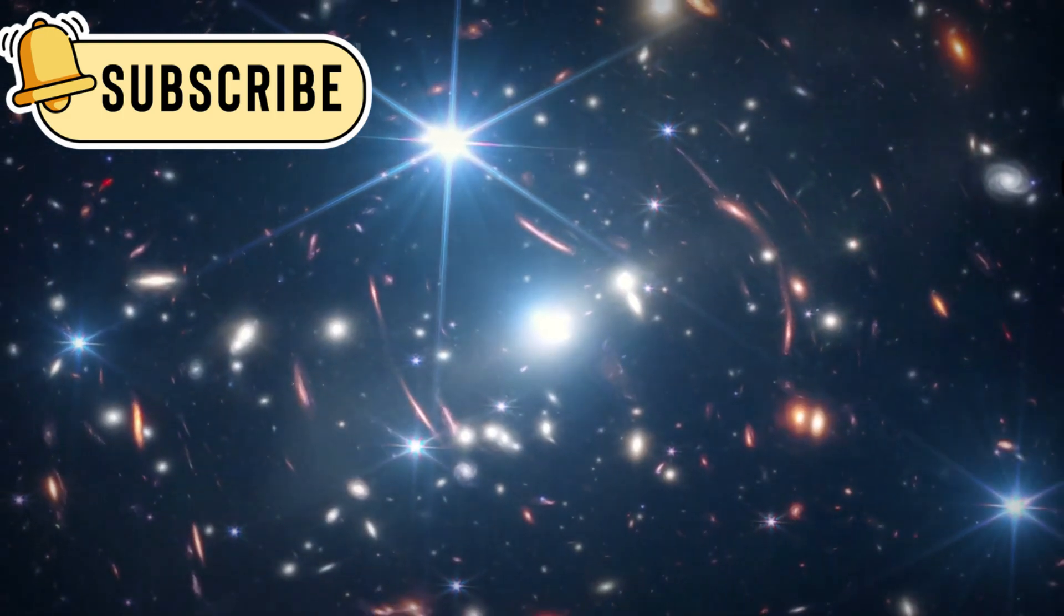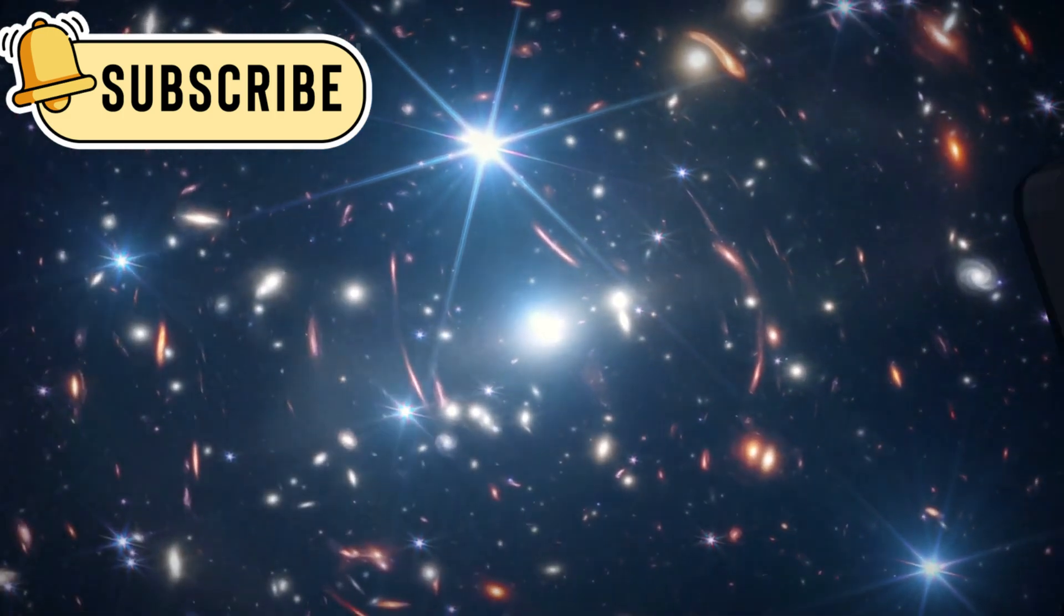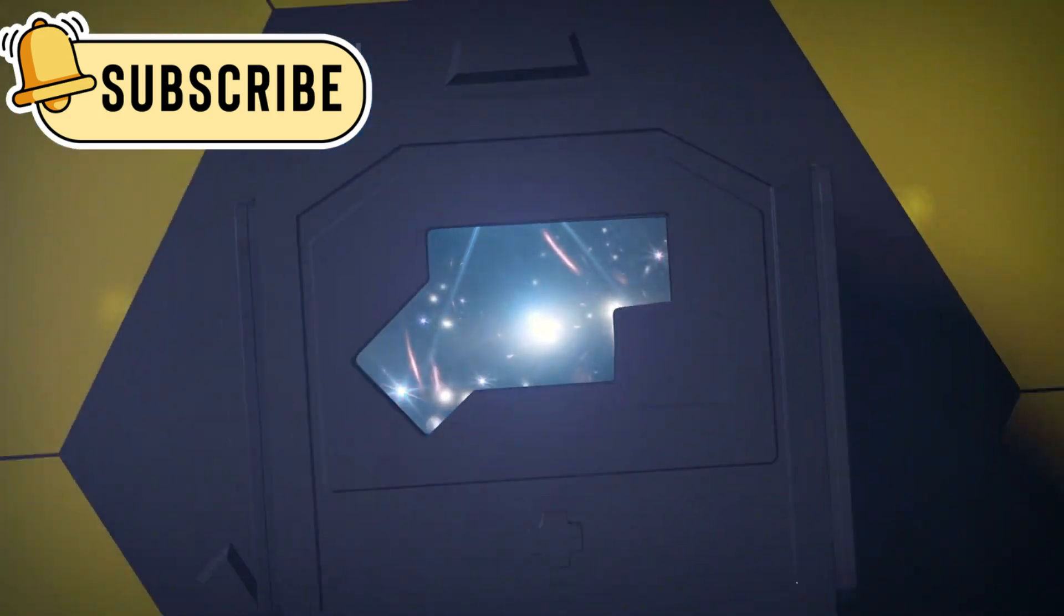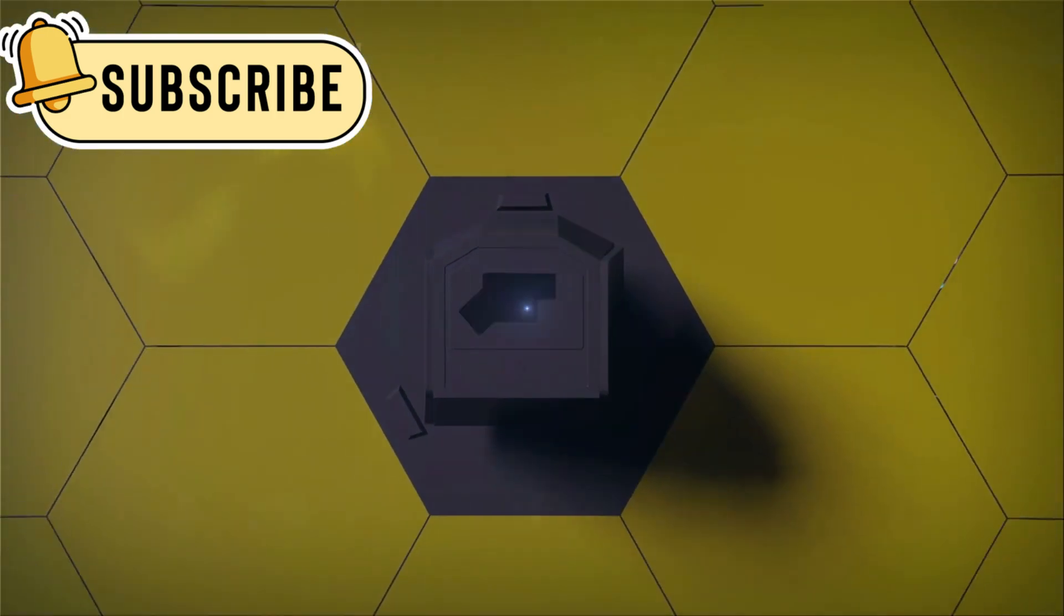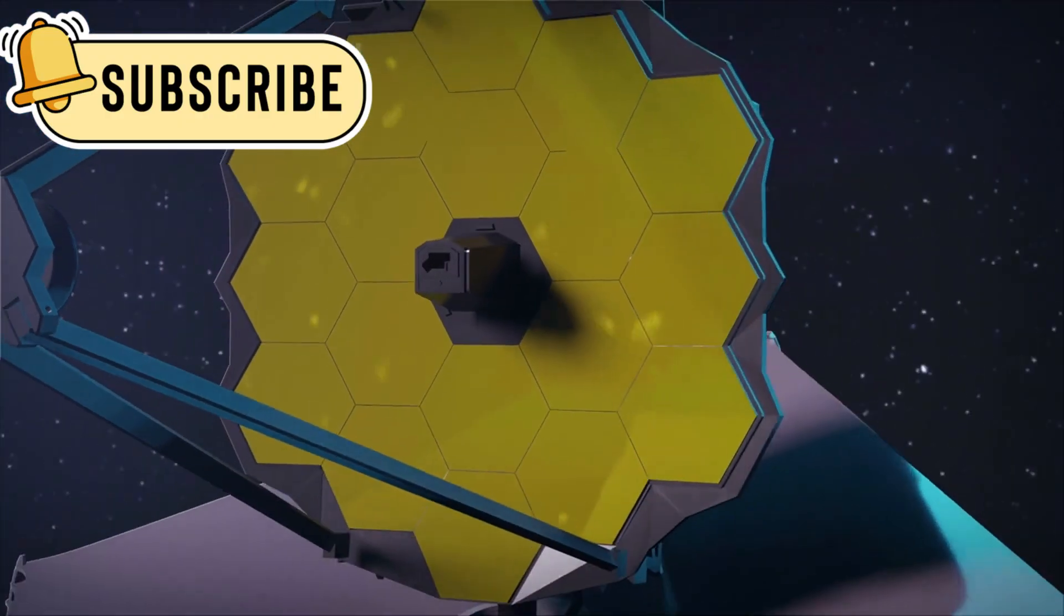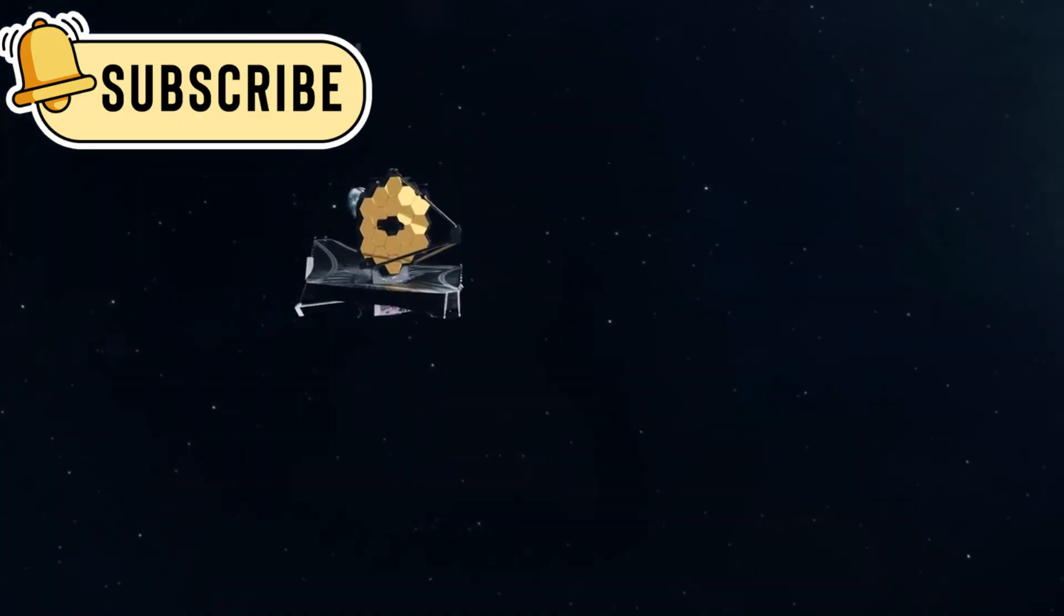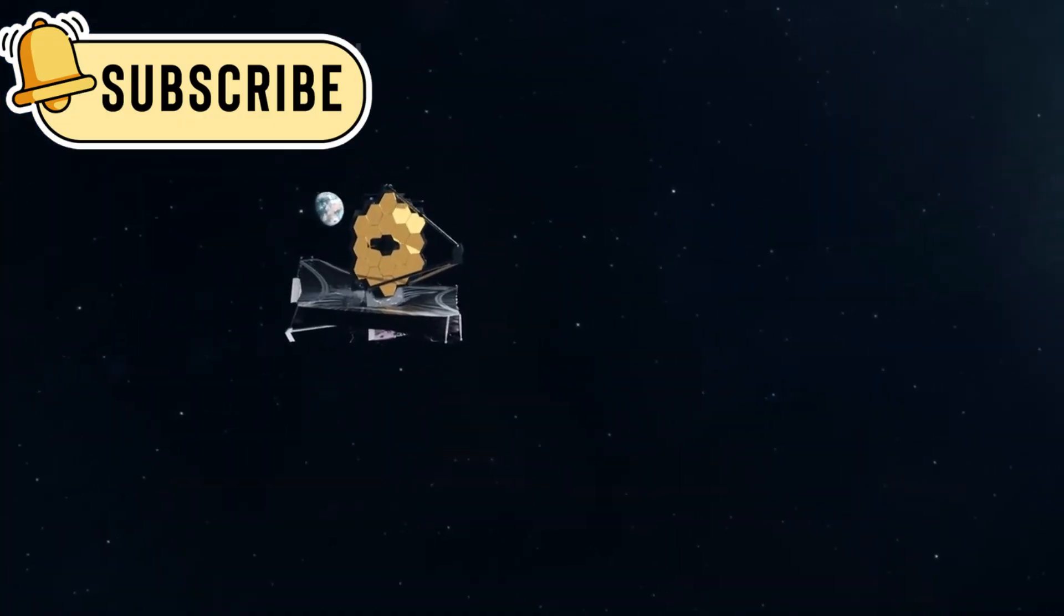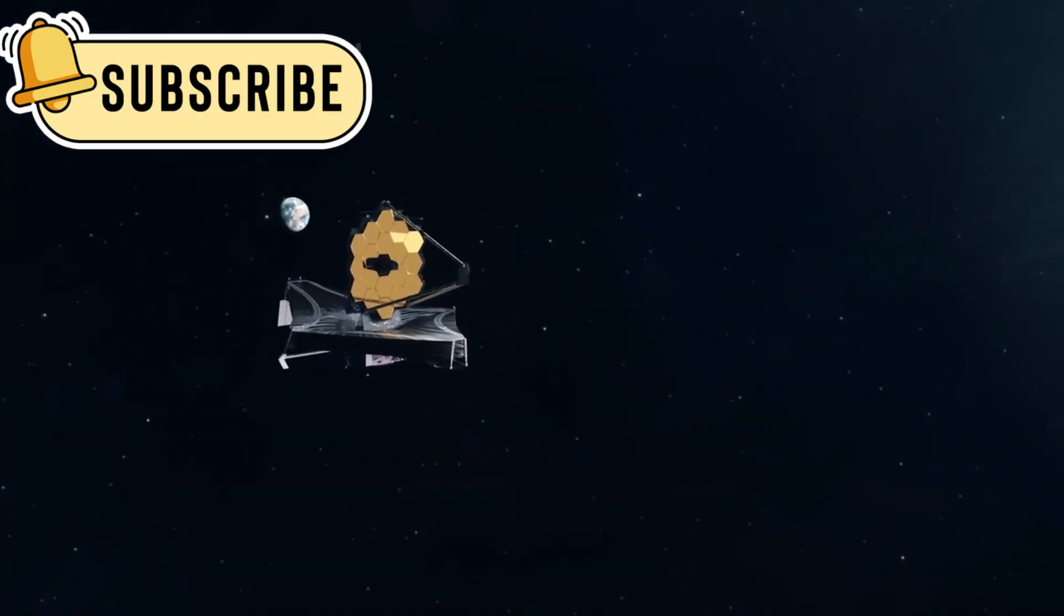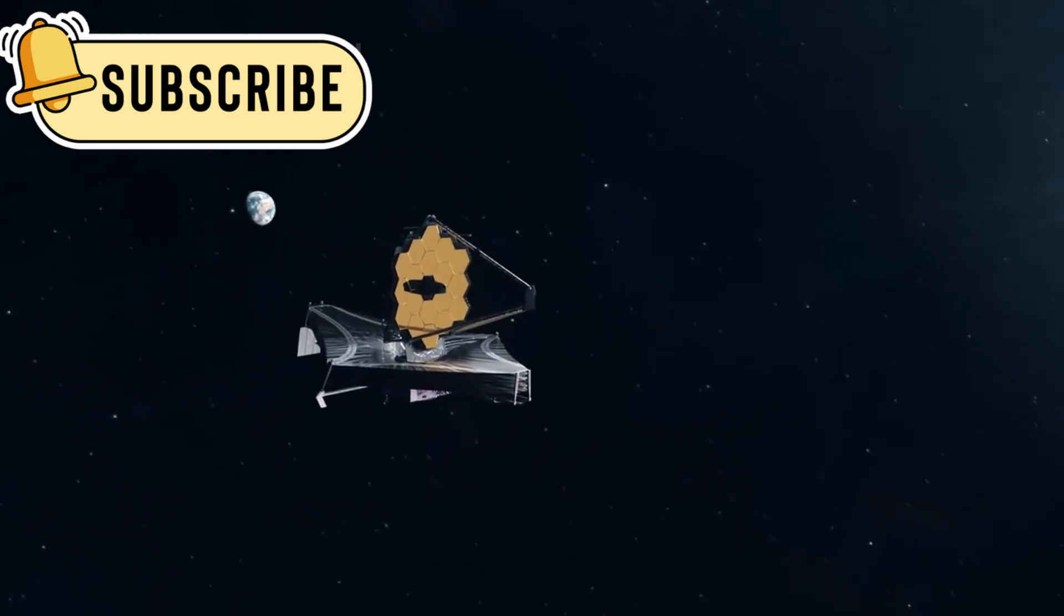When the James Webb Space Telescope was launched, scientists hoped it would bring clarity to the universe's distant past. They expected sharper images, more precise measurements, and answers to long-standing questions.